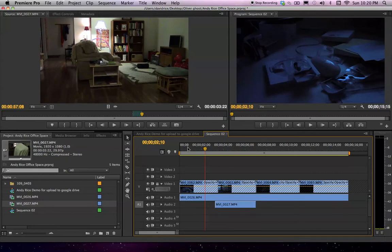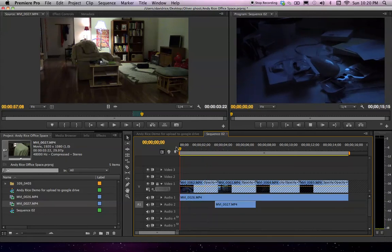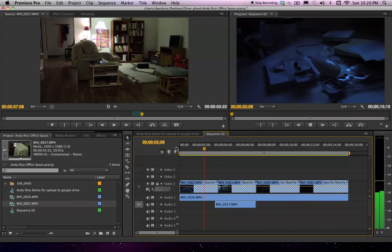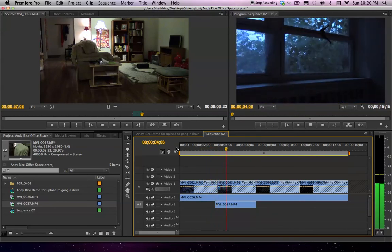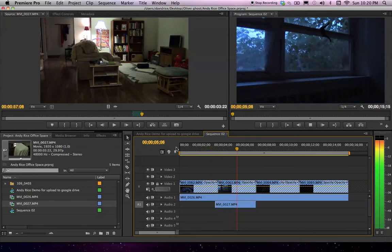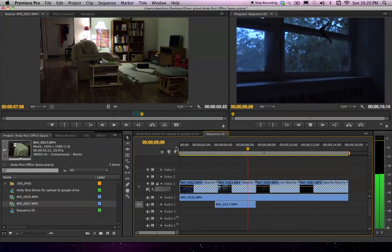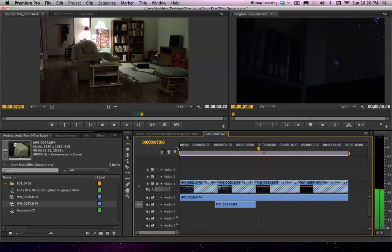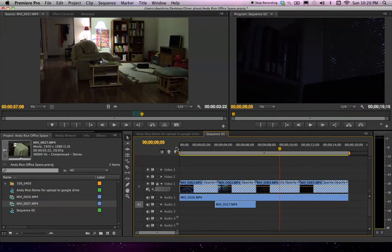So now in my sequence, if we play through it, you'll hear it. Kind of layered underneath those two shots.